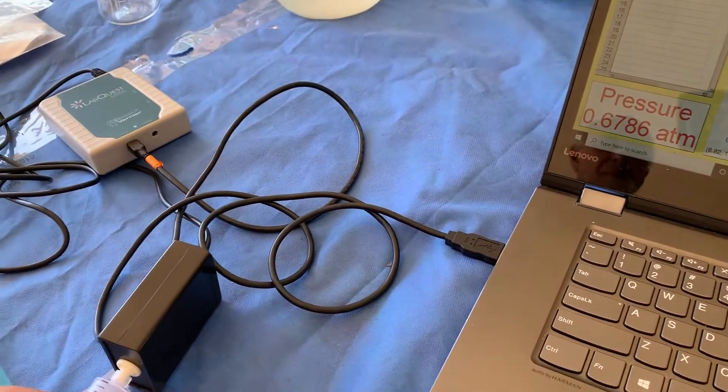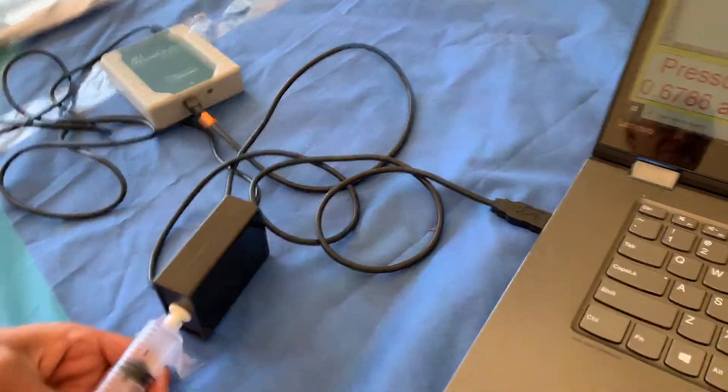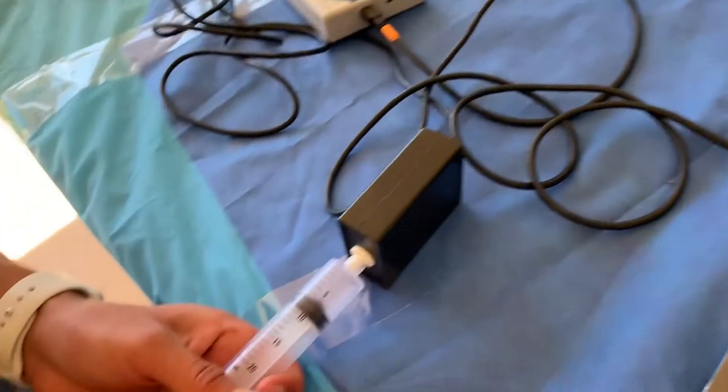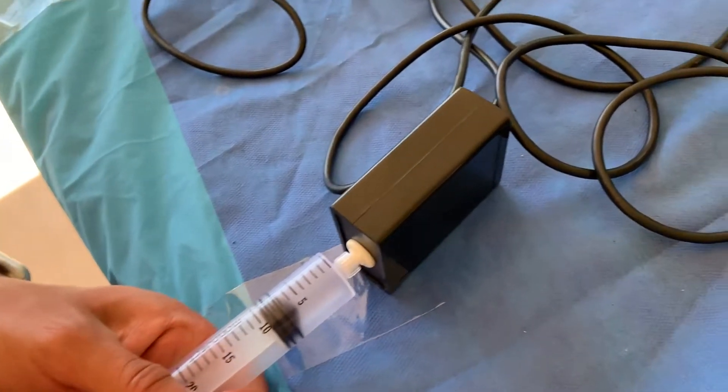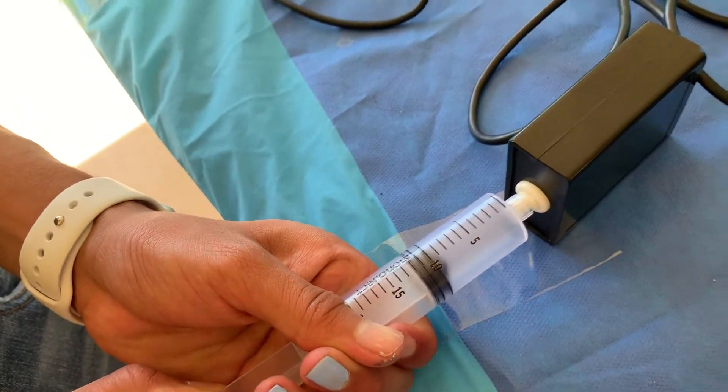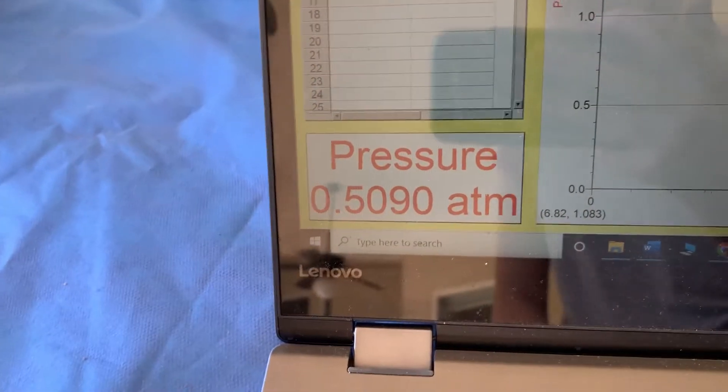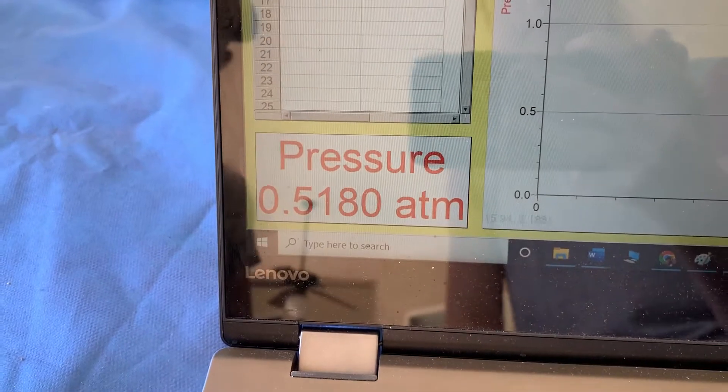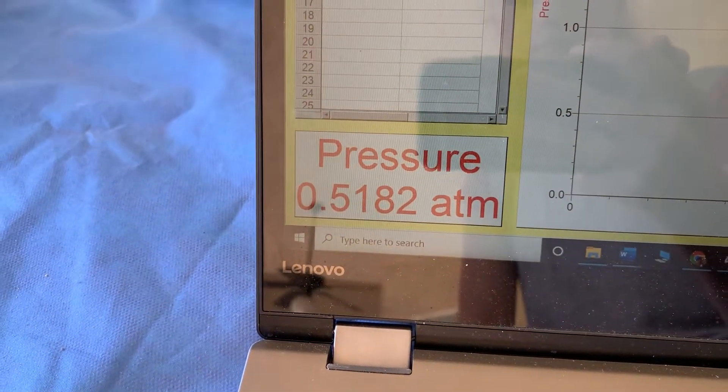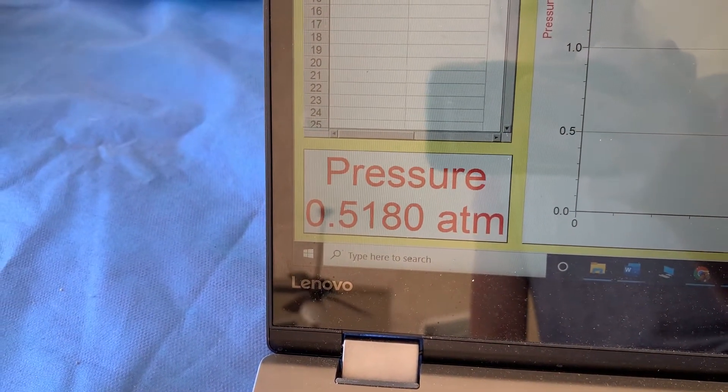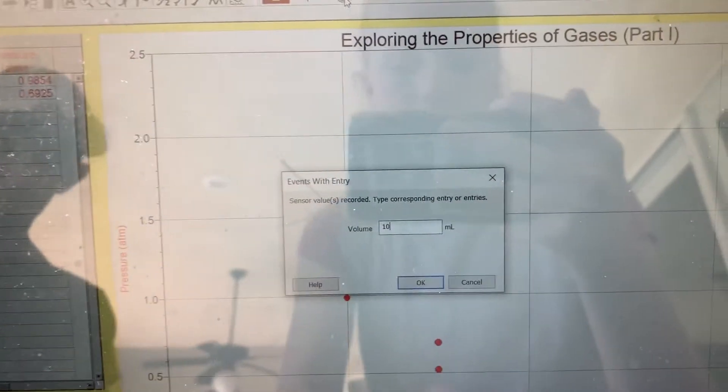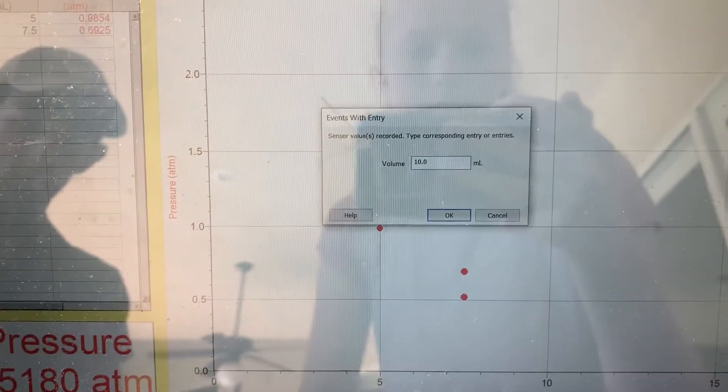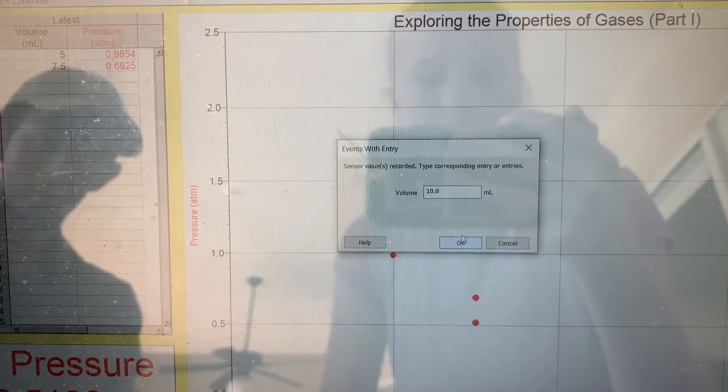Our next data point is at 10 milliliters. Once he gets to 10, I'm going to watch the pressure and wait for it to stabilize, and then I will keep that data point. It's looking pretty stable, so we're at 10 milliliters and I'm going to keep that.